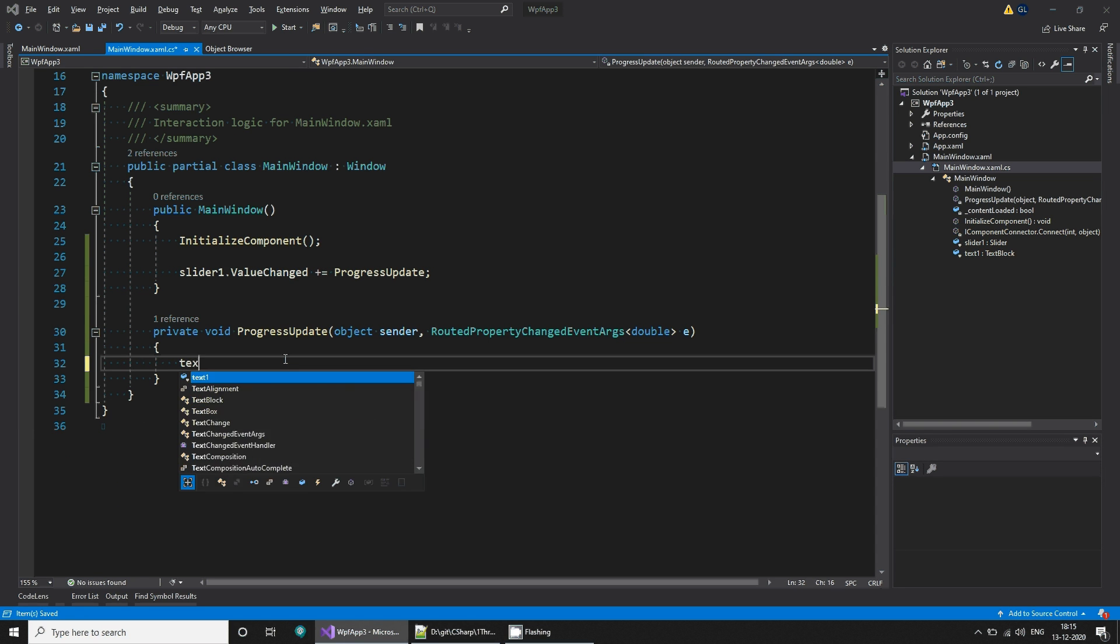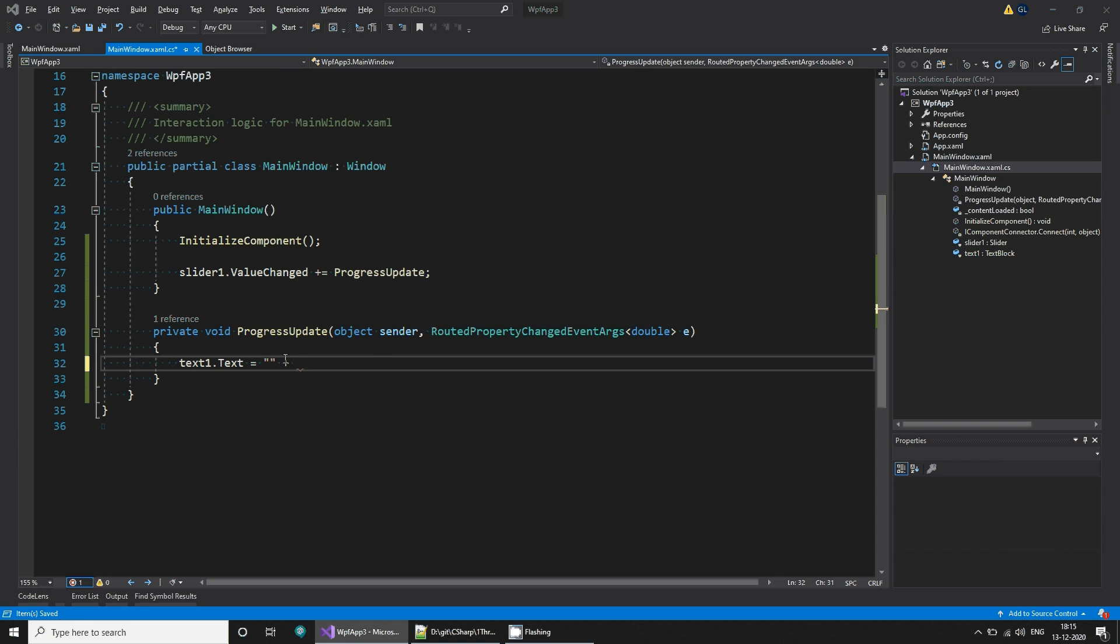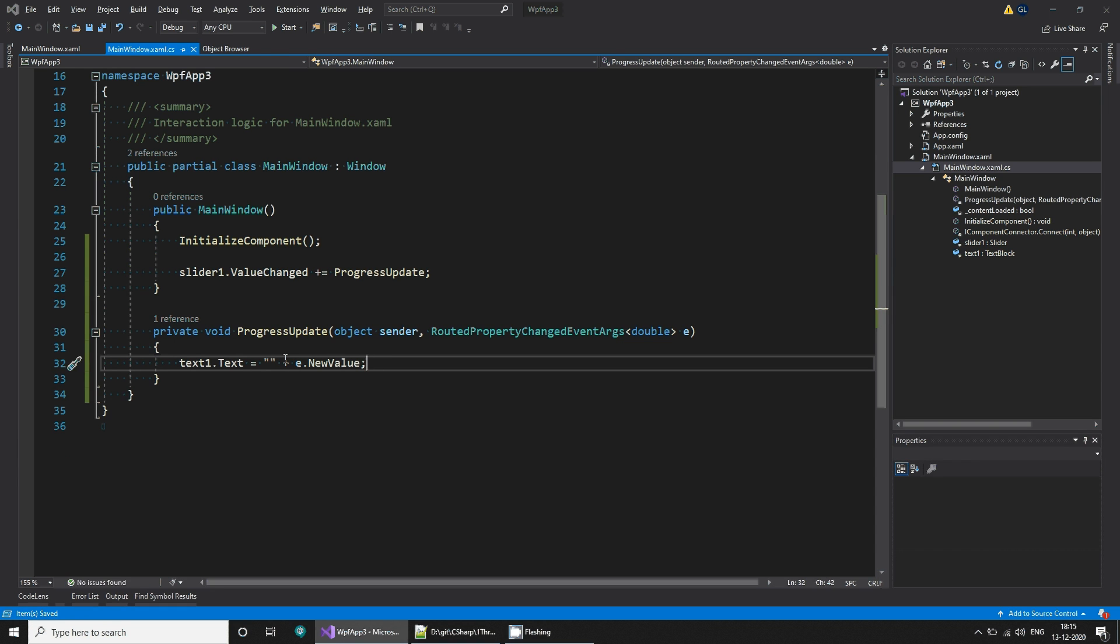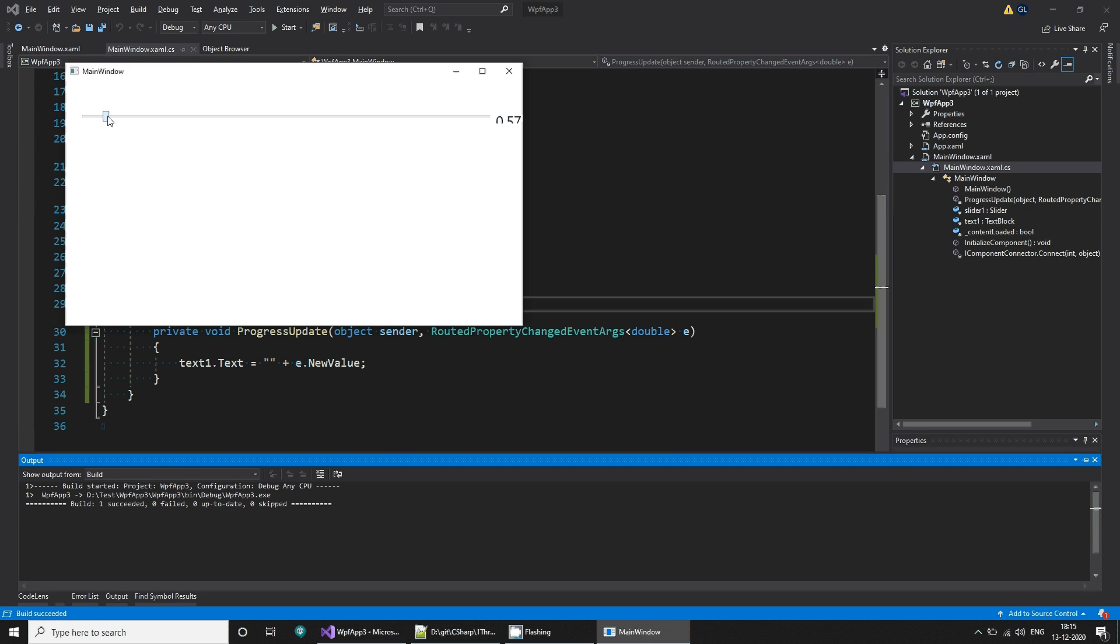And with this now on progress object what do we want to do? We want to say text one dot text is equal to simply update the value, e dot new value, right? And if you run this as you can see if I change this I am seeing this value of the slider.